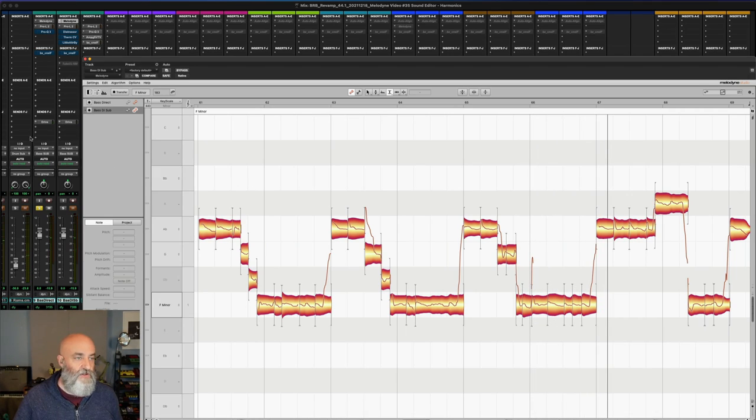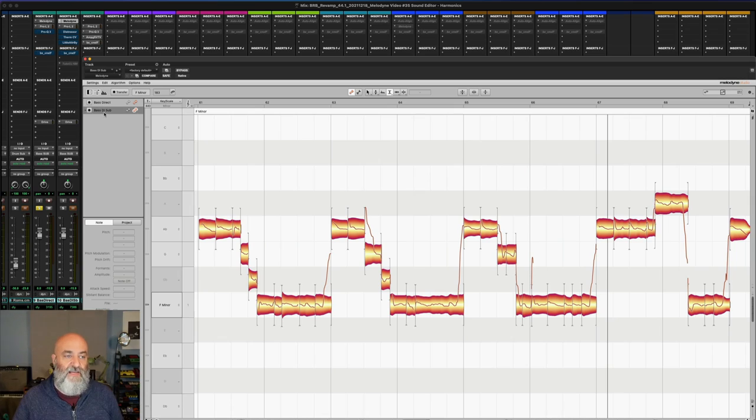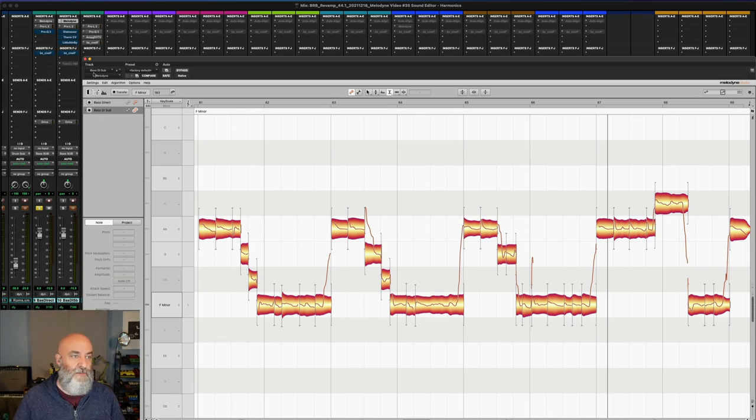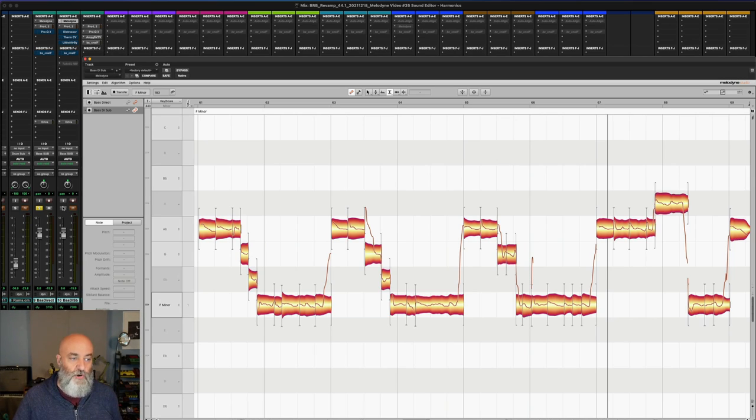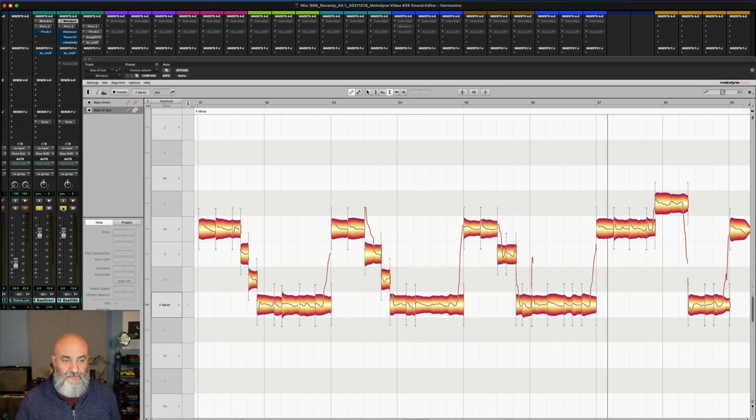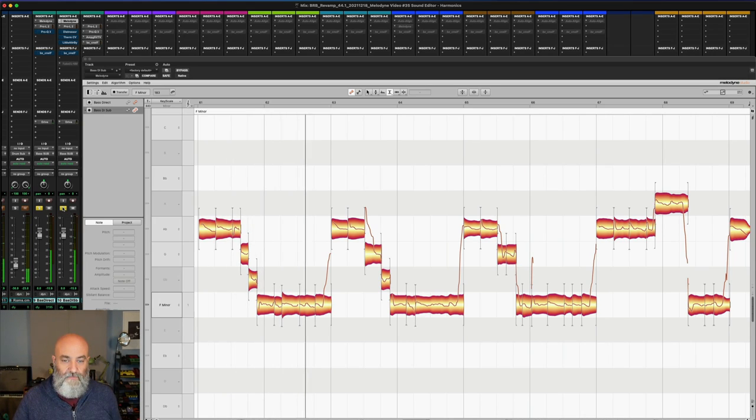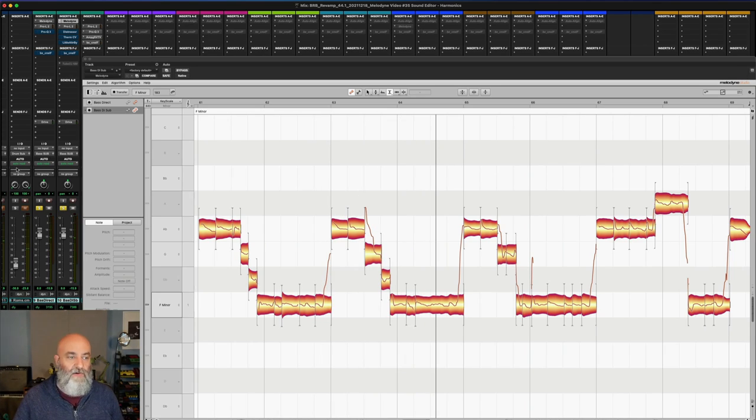Okay, so all I did was duplicate that track and I called it bass direct sub. We've got the original bass DI bass direct and then the second one I duplicated I called it bass DI sub. Now I've put some other plugins on here that we're going to go over in a minute, but if I solo this one as well, making it so they're both the same, it'll be louder but it's the same sound.